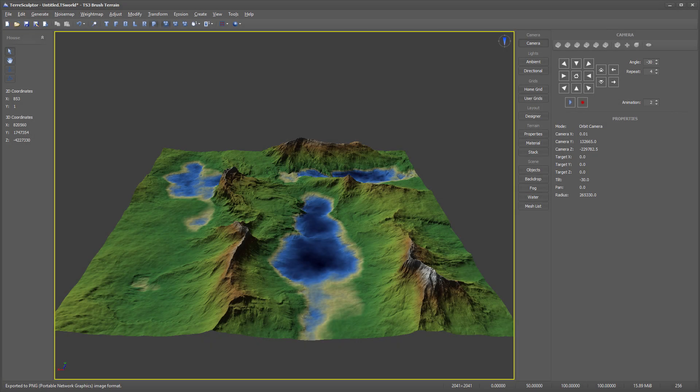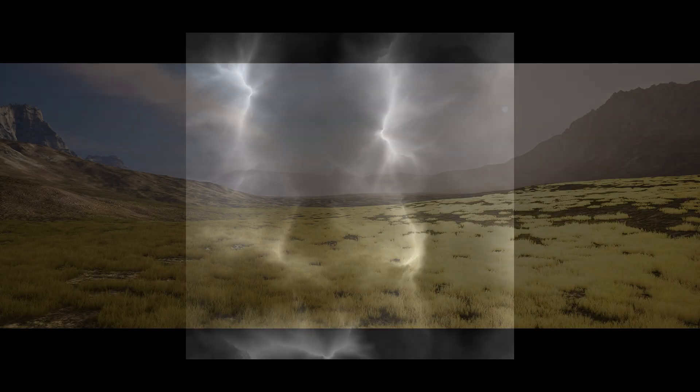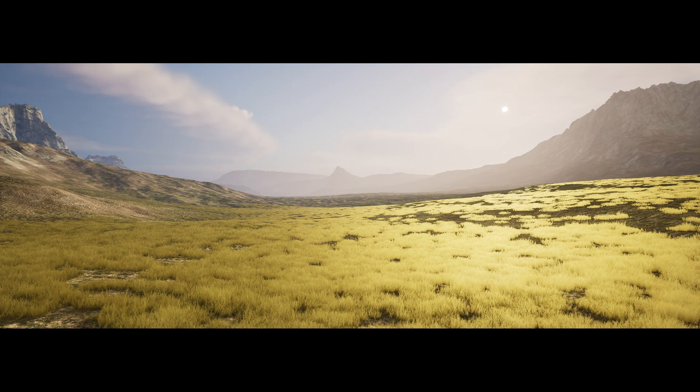These are two example terrains with multiple brushes stamped using the terrain stack and the terrain rendered within Unreal Engine 5. Each of these took less than five minutes to complete.